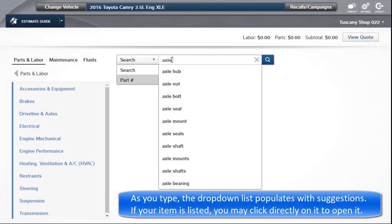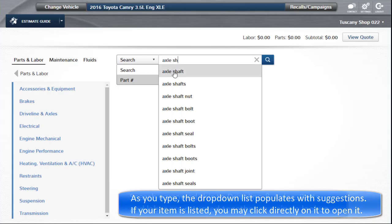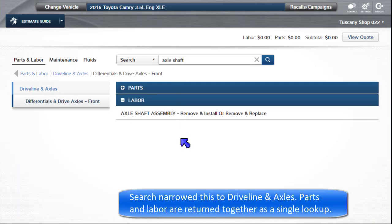As you type a few letters or numbers, the drop-down populates with suggestions. If your item is listed, you can click on it directly to open it. Search narrowed this to driveline and axles.